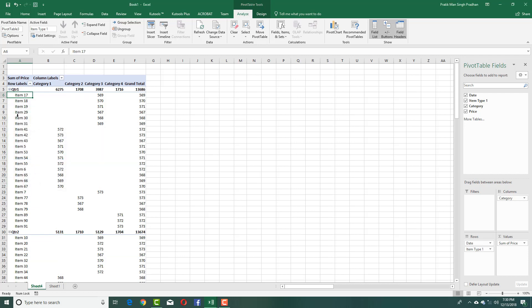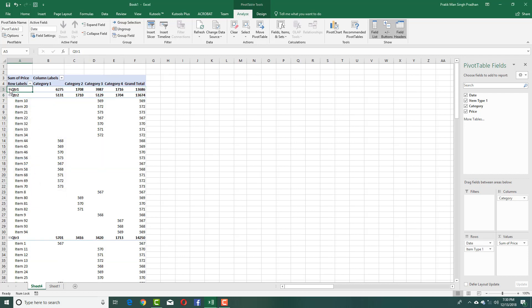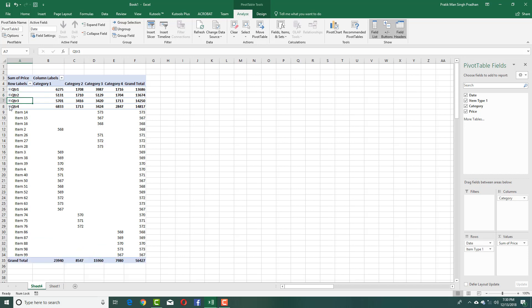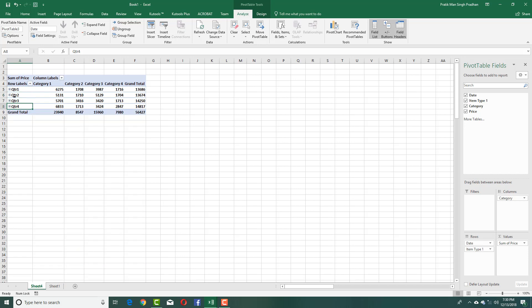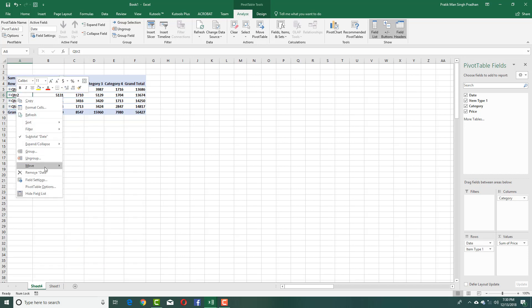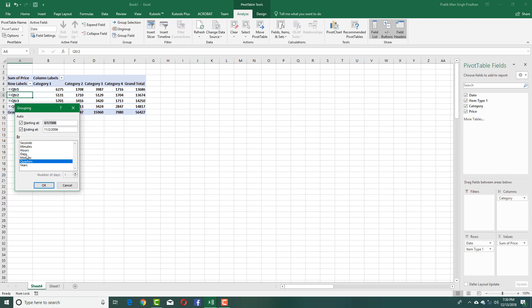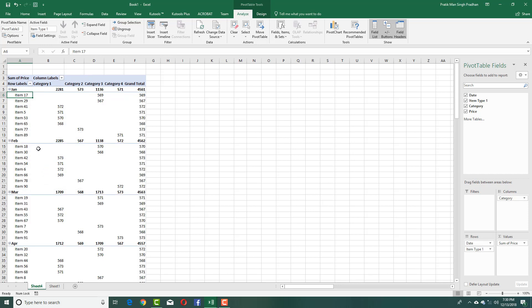I can also right-click and group this out by quarters only, press OK, and you can see that now only the quarters are displayed — Quarter 3, Quarter 4, and so on. Then right-click, group this out just by months, press OK, and there you go, you just see the months.